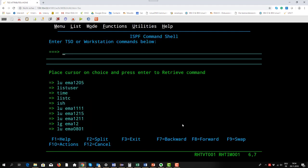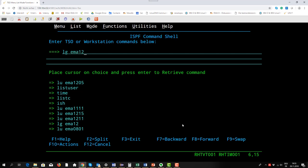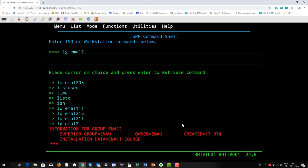Because I don't want to do a security education here, it's just to give you an impression what kind of information is available. We just saw that the group the user belongs to was EMA12, so I give in the list group command and say to RACF, please list me the information about the EMA12 group.